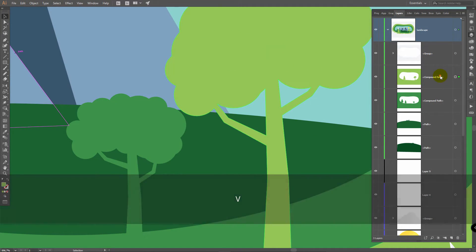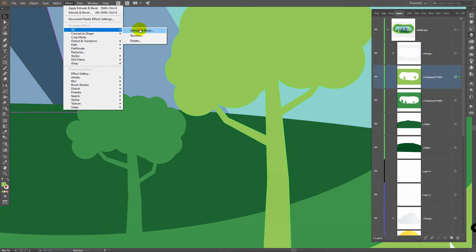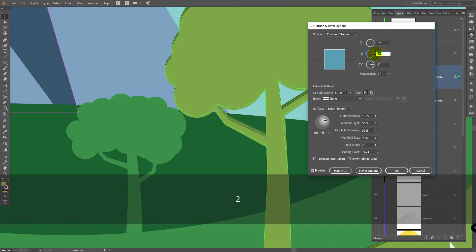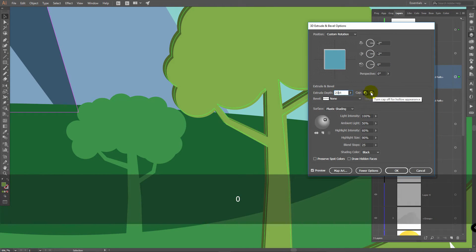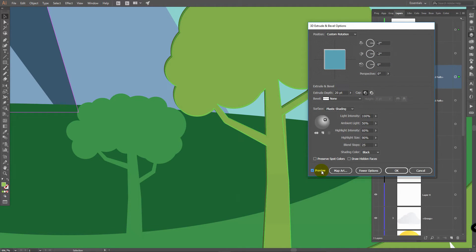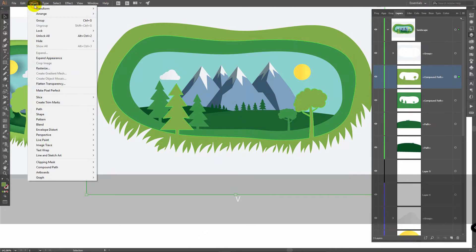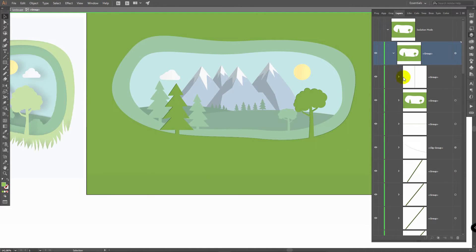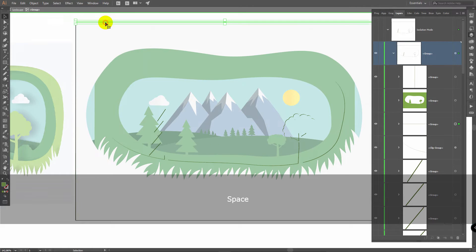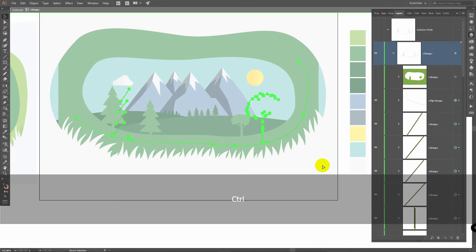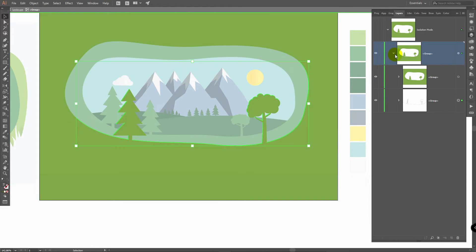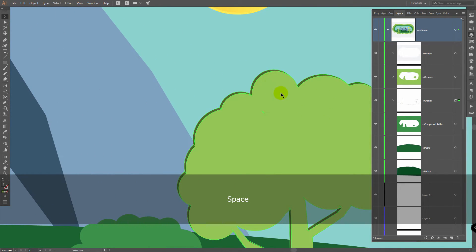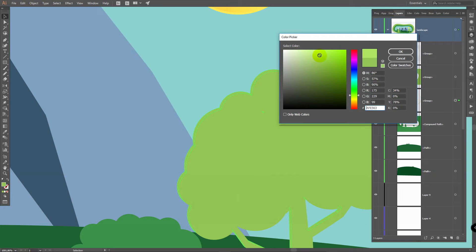Now let's do the same with this layer. Effect, 3D, Extrude and Bevel. Click on Preview, select Front, enter minus 2 here, minus 2 here, and 20 points in this menu. Click OK. Then Object, Expand Appearance. Right click, Ungroup. Double click on this group, open it. Make this layer invisible, delete all unnecessary layers, select these ones and press Ctrl G. Make this layer visible again. Exit this mode, right click, Ungroup. Pick this color, select this group, pick the same color here, and apply brighter color. Click OK.